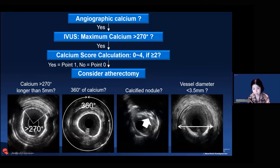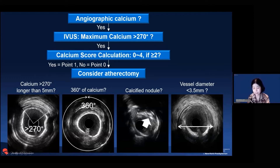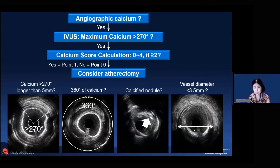If you see circumferential calcium, that's very different from, say, 330 degrees of calcium. The reason is that a non-calcified circumference allows good dissection—very different from fully circumferential calcium, which scores 0.1. A calcified nodule indicates a big chunk of calcium behind it, scoring 0.1. Finally, vessel diameter is important: even in the calcified region you can measure vessel diameter. Starting from a small vessel actually gives a better chance of achieving expansion. Together, all these factors indicate the likelihood of good stent expansion.